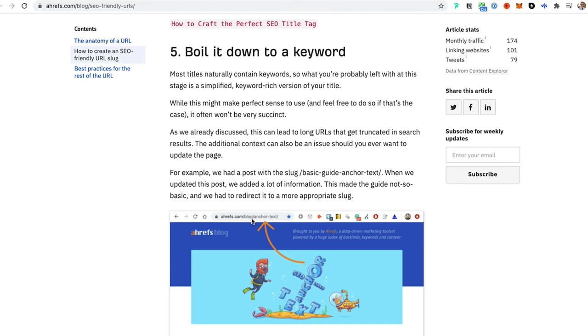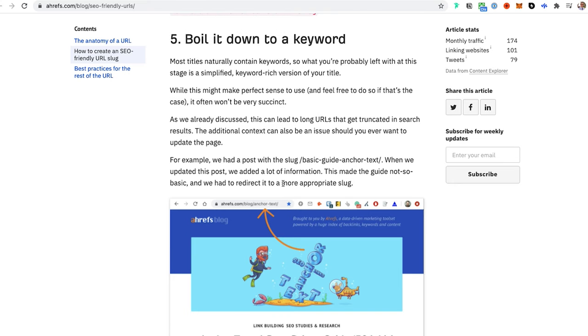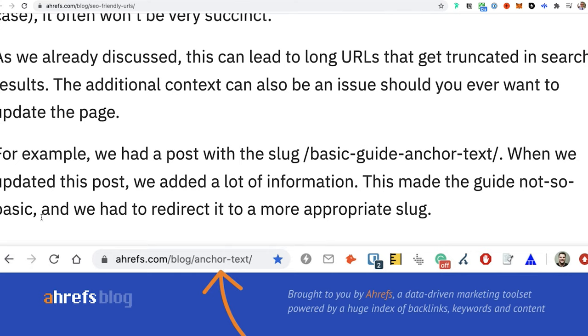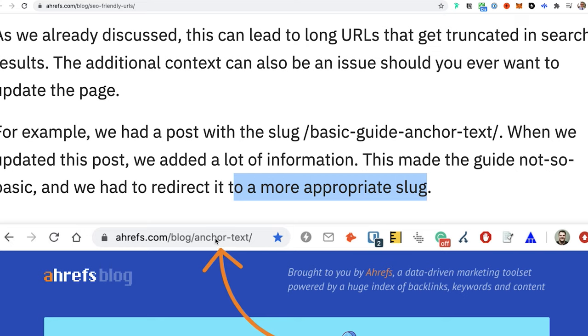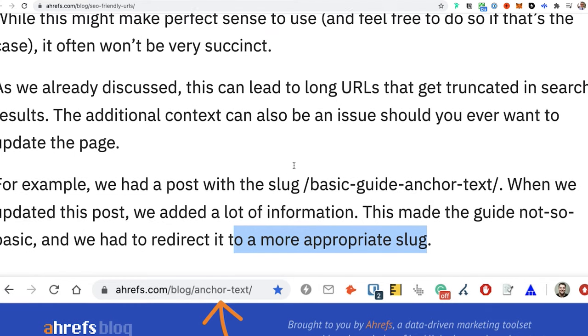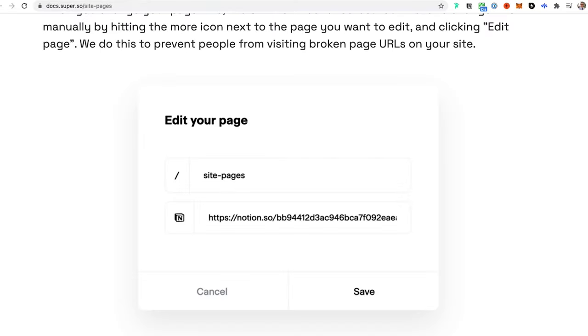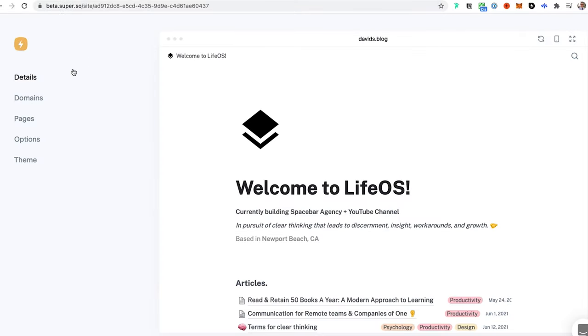Let's take a look here. For example, we had a post with the slug 'basic-guide-anchor-text'. When we updated this post, we added a lot of information. This made the guide not so basic, and we had to redirect it to a more appropriate slug. In this case, just 'anchor-text' would have been ideal versus 'basic-guide-anchor-text'. Anchor text, boom, simple, just to the point.